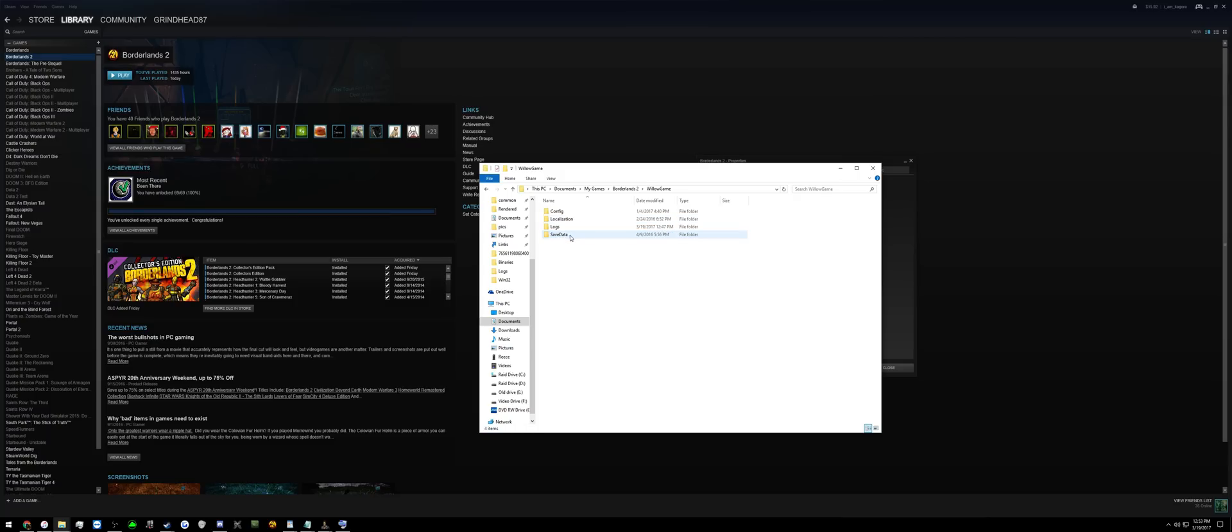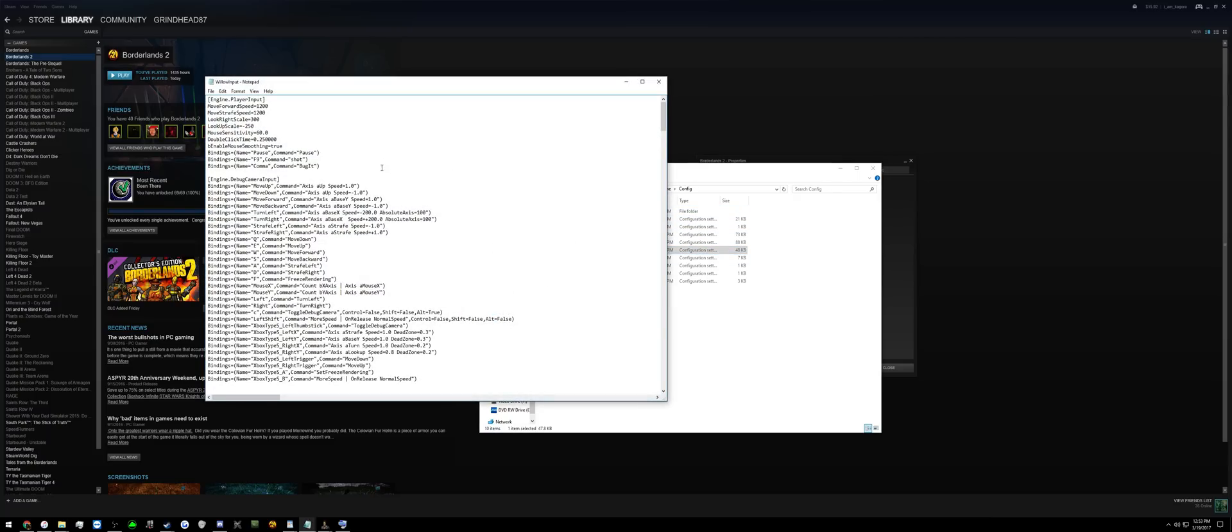Borderlands 2, Willow Game, Config, Willow Input, open this.